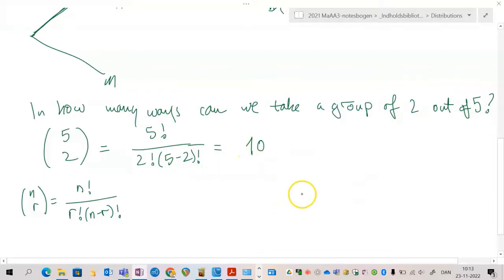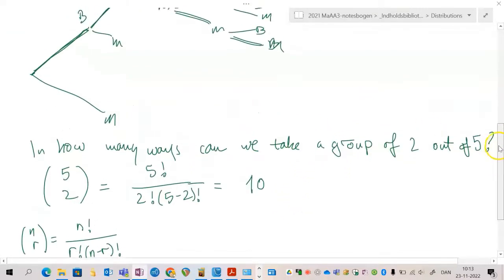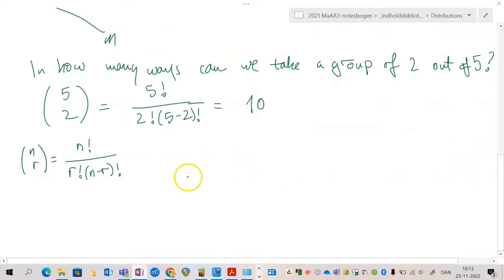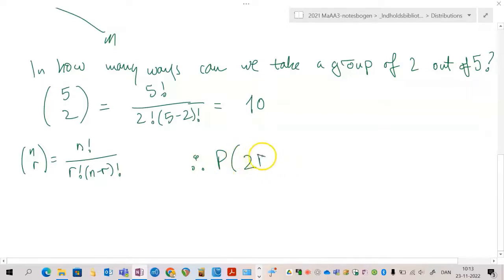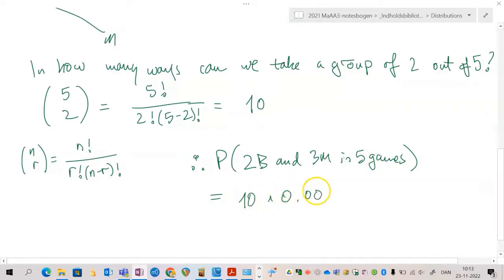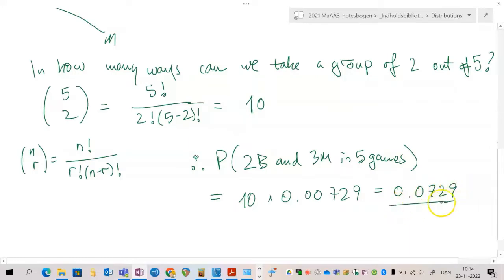So it equals 10. That means every time we play a game like this, there is a 0.00729 probability of hitting bullseye exactly twice in a specific order, and there are ten ways the game can fall out. Therefore the final probability — the probability that you get two bullseyes and three misses in five games — equals 10 times 0.00729, which is 0.0729.